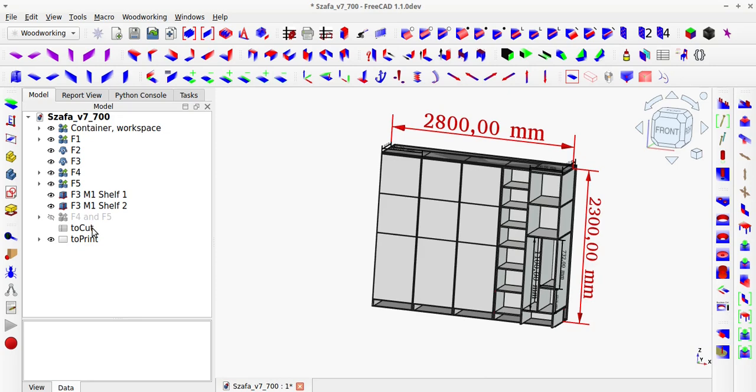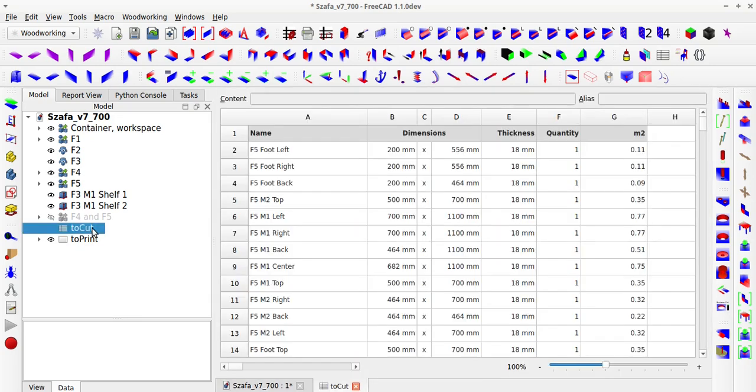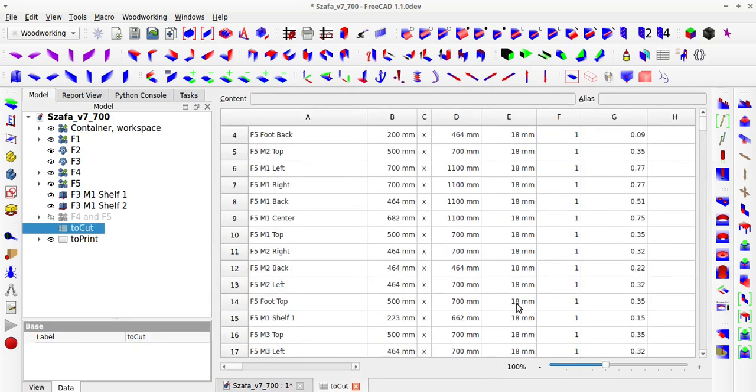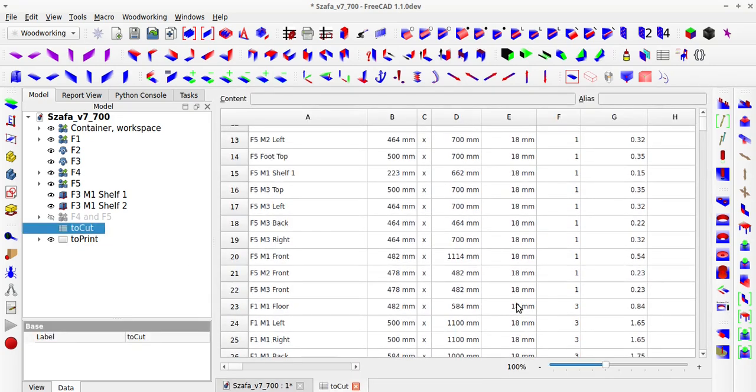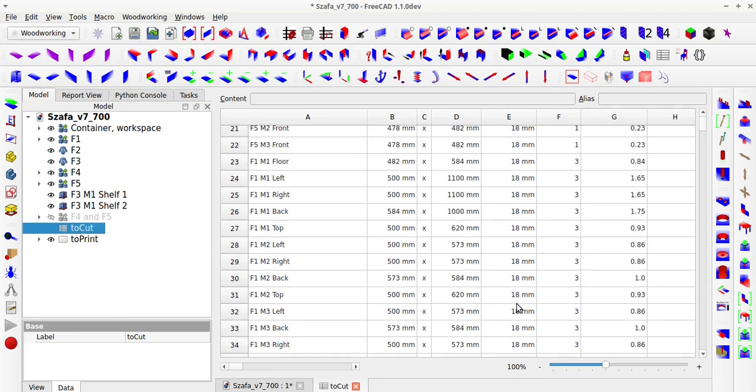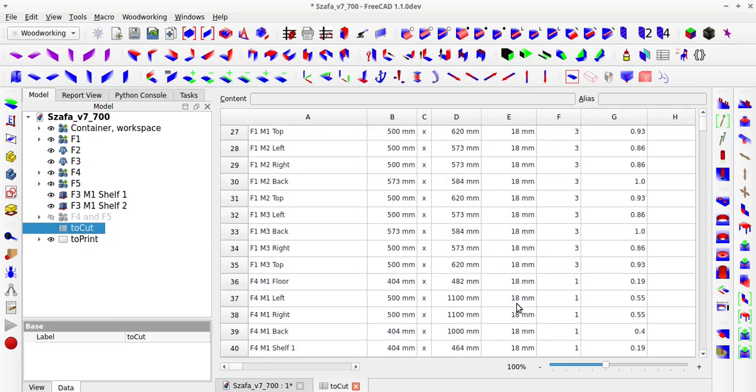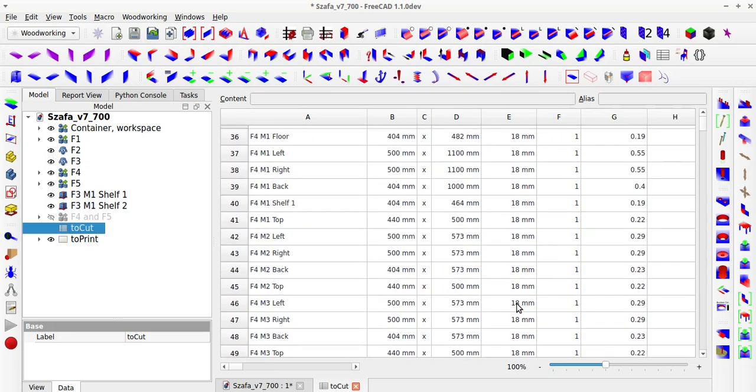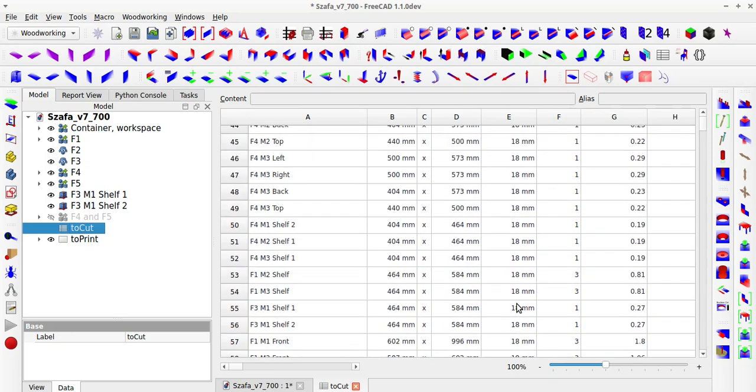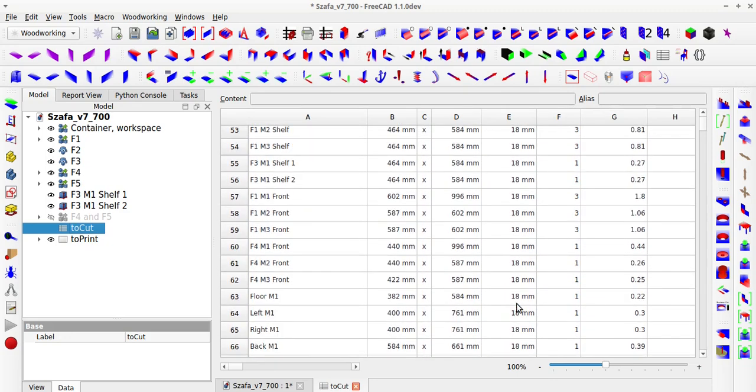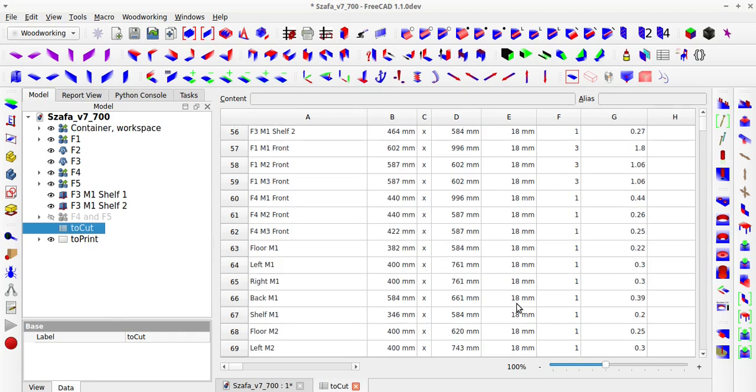This time, however, I decided to design the entire wardrobe in a single file because I am not yet sure how the entire wardrobe should look, and it also needs to be built with unusual dimensions.